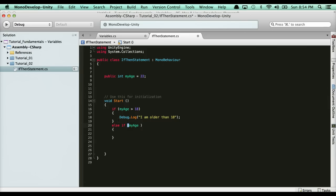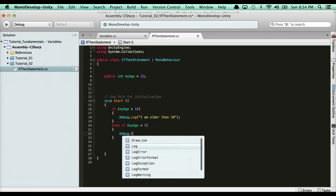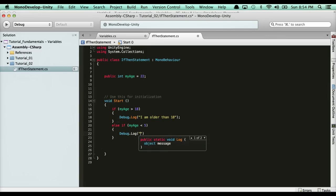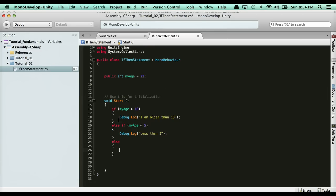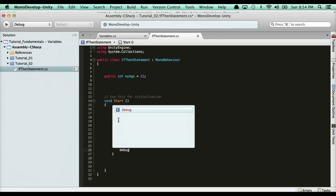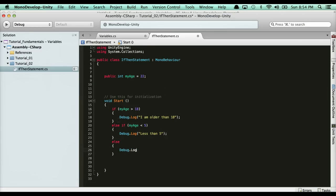else if my age is less than 5, and what happens if it's less than 5? Just debug.log 'less than 5' and then here you'll have an else. And we'll say debug.log 'invalid'.